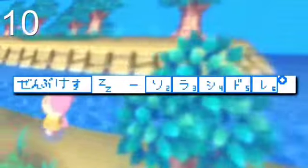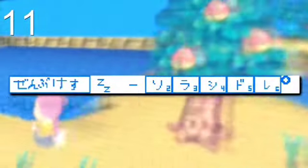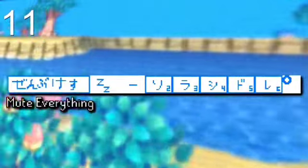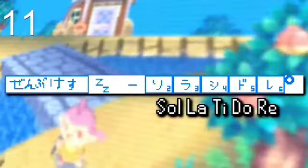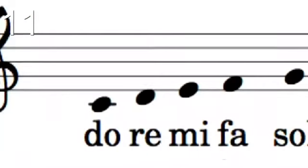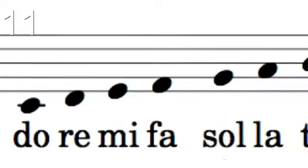Then there are placeholder graphics for the town tune. These translate to mute everything, as well as so, la, ti, do, re — the verbal music-scale word things.